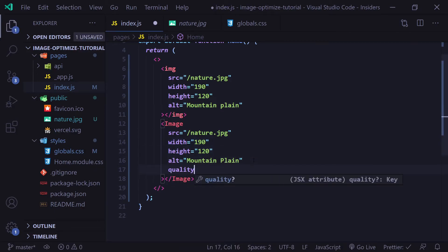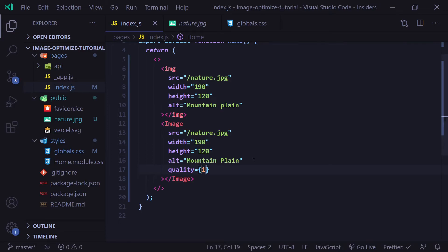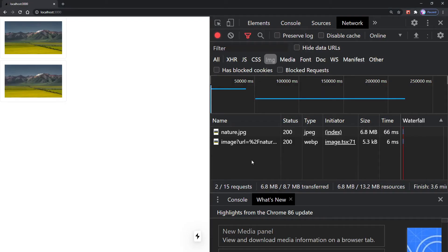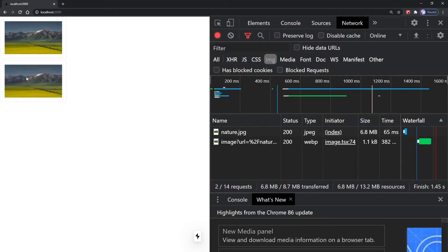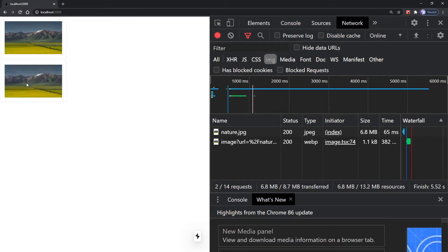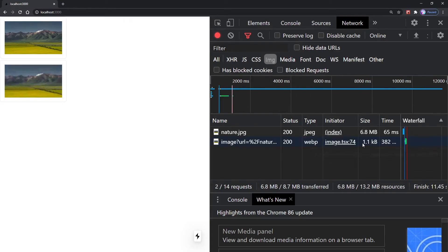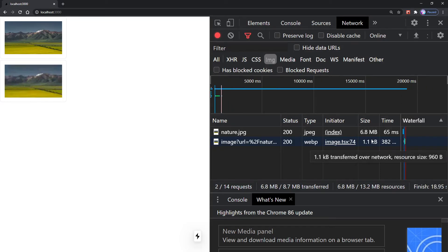Such as making sure you pre-specify your width and height to prevent cumulative layout shift. Also, there is a quality prop and you can set this anywhere between 1 and 100, with 100 being the best possible quality. By default, Next.js sets this to 75. However, just to show you an example, if I set the quality to 1, which is the worst possible quality but the best performance, and we go back to our website and refresh the page, it may be hard to see on the video, but the quality is significantly worse now on the image. However, the file size is now incredibly small at just 960 bytes.